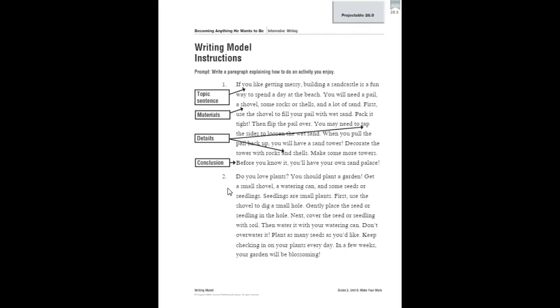Here's our directions and details. First, use a shovel to dig a small hole. Gently place the seed or seedling in the hole. Next, cover the seed or seedling with soil. Then water it with your watering can. But don't overwater it. Plant as many seeds as you'd like. Keep checking in on your plants every day. In a few weeks, your garden will be blossoming.